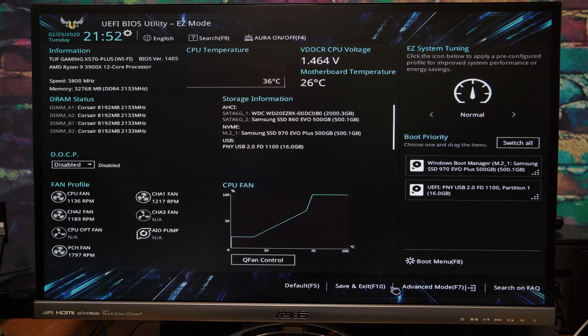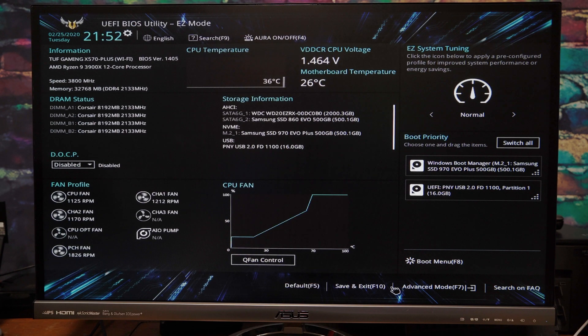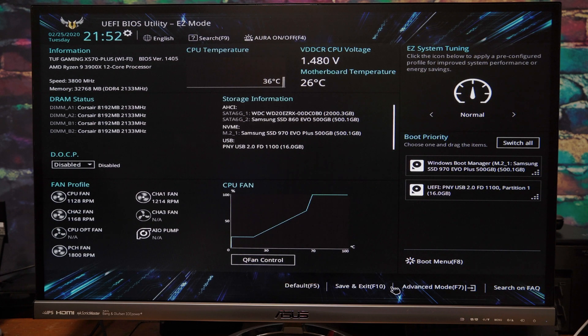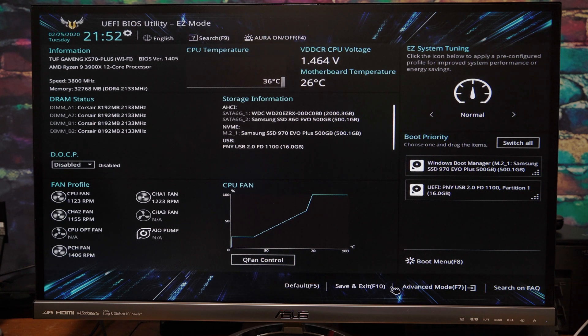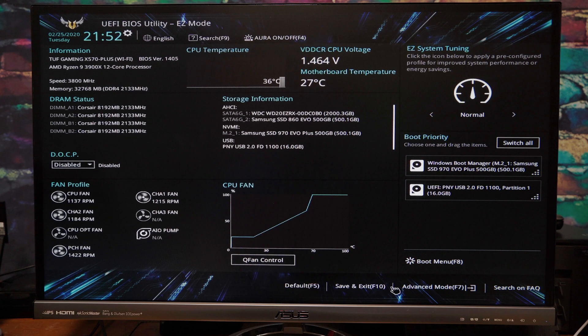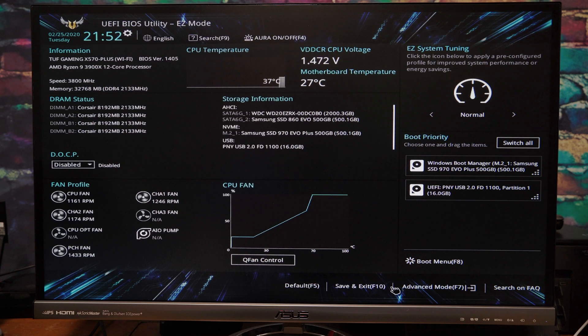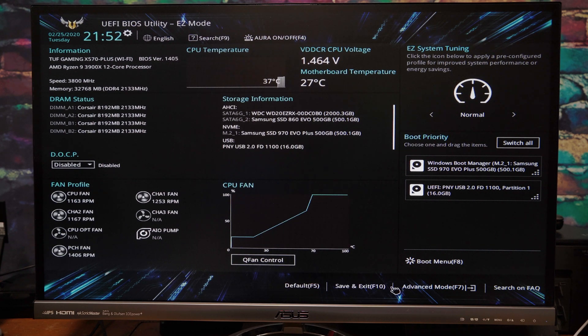All right, now this is the configuration of my BIOS and I am running an Asus Tough Gaming X570 plus Wi-Fi running BIOS version 14.05, which at the time of this video was the current BIOS version for this particular motherboard. Now your layout may be different depending on what BIOS version you have or which motherboard you are using, but the idea should still be the same.